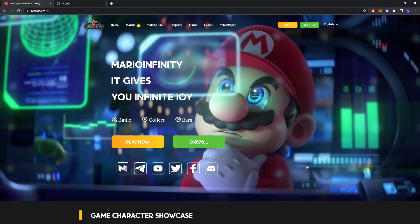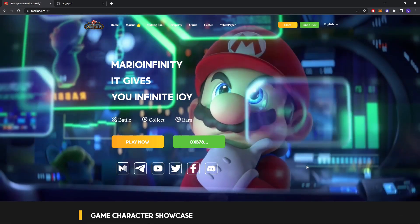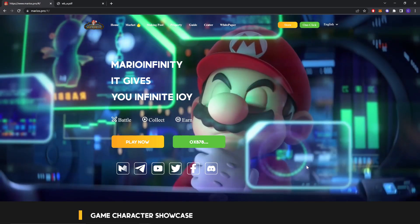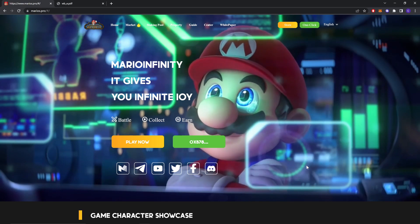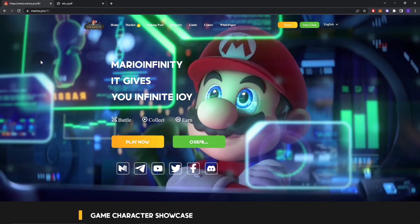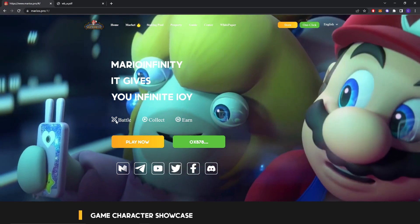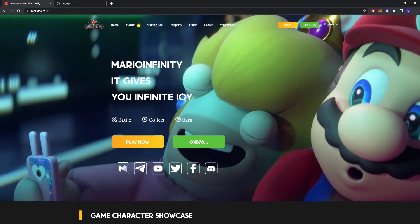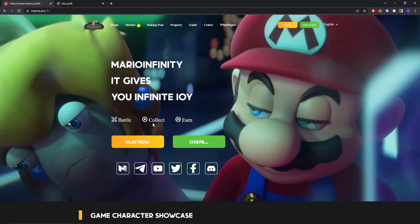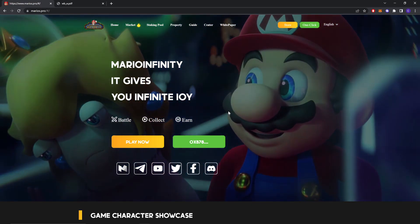Hello everyone, I'm Daniel from CryptoMetrics and today we're going to talk about Mario Infinity. Mario Infinity gives you infinite IOI. There are three ways: better, collect, and earn.